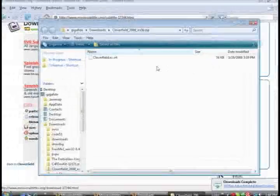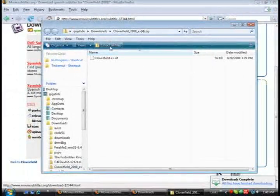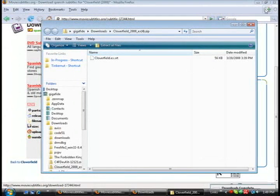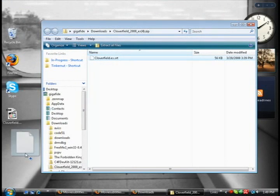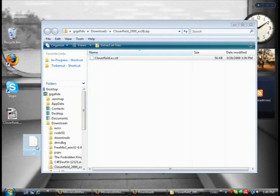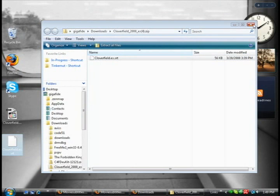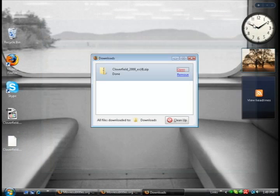And then I'm just going to open the file and drag it to where my movie is. Now you don't technically have to do this, but it kind of keeps things a little bit more organized to have them in the same location.